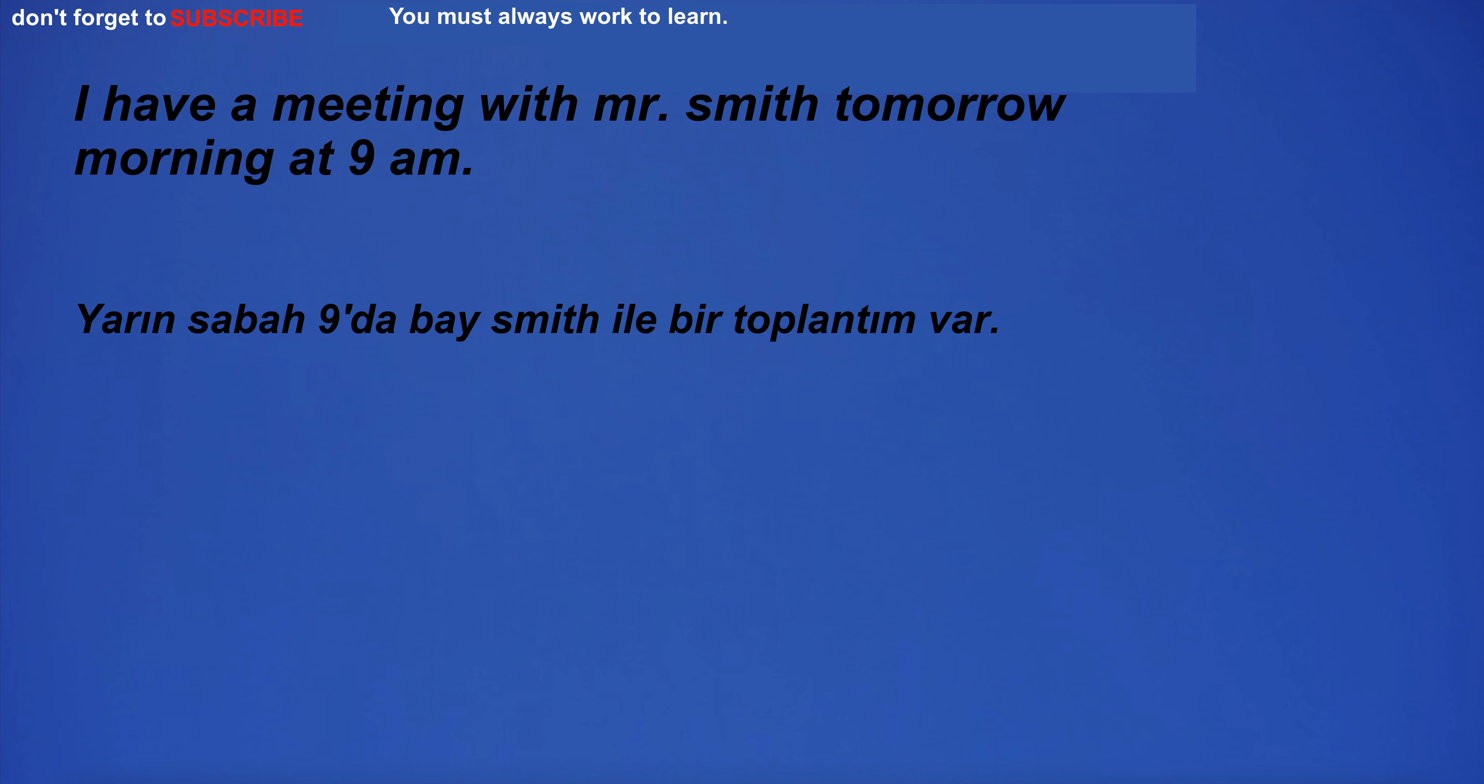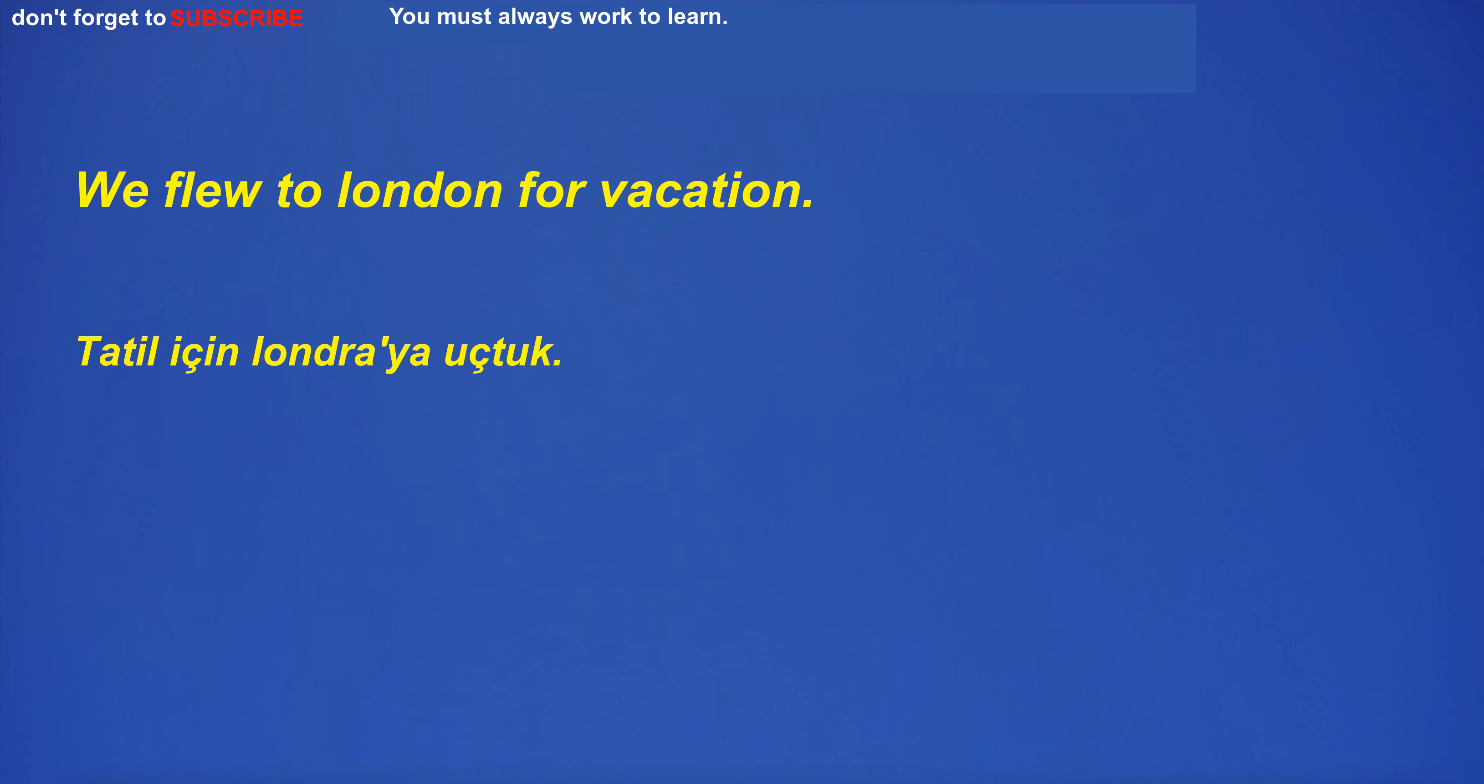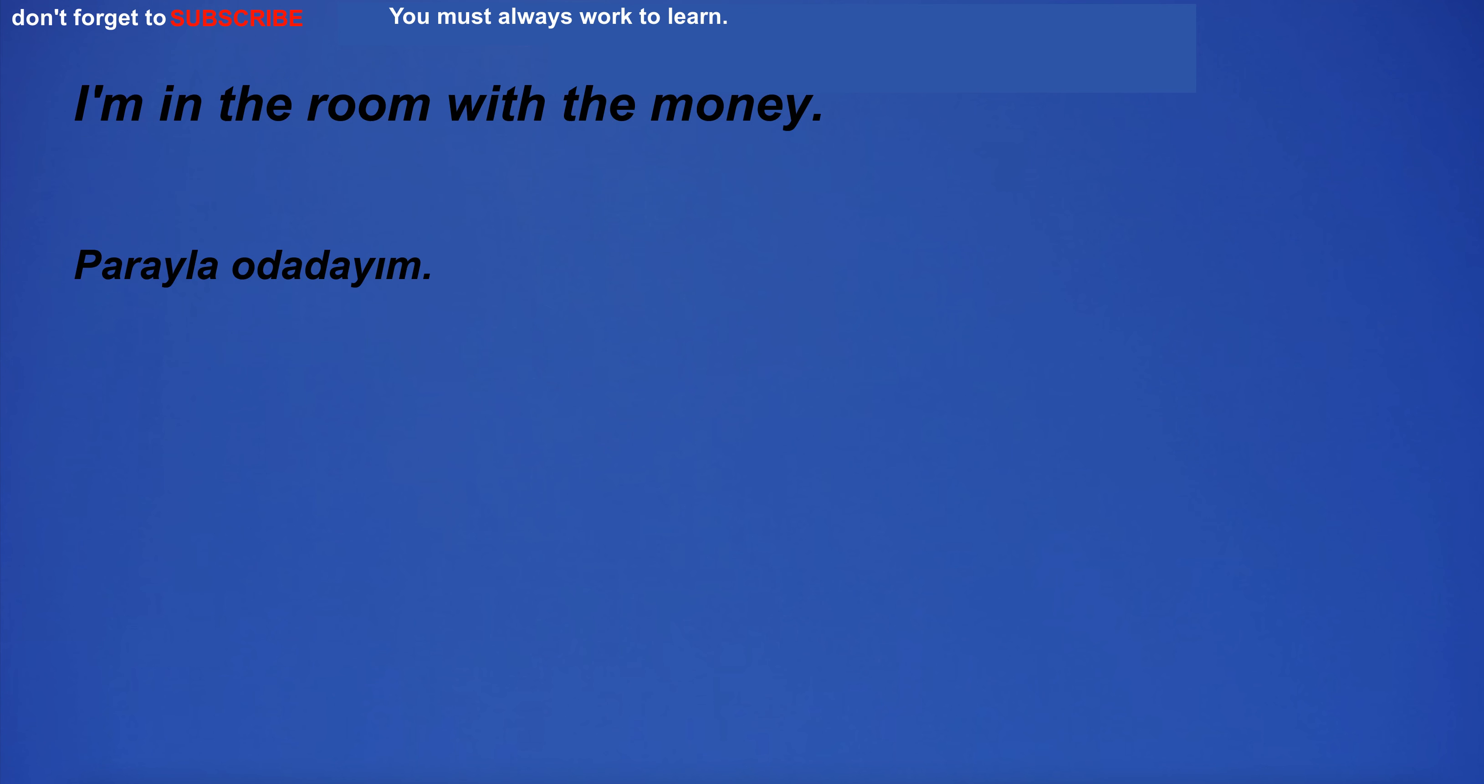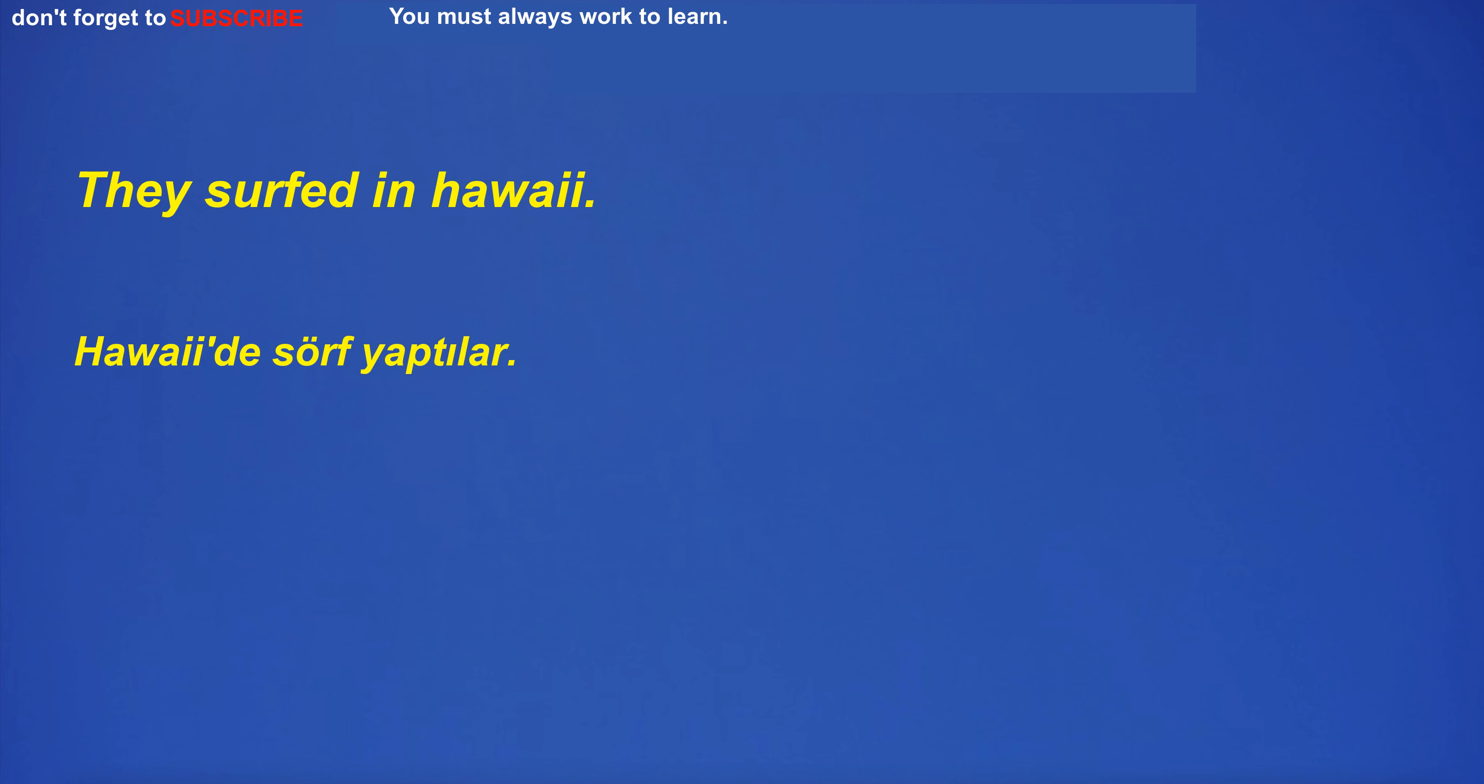I have a meeting with Mr. Smith tomorrow morning at 9am. He has breakfast on the weekends. We flew to London for vacation. Quality is better than quantity. They surfed in Hawaii.